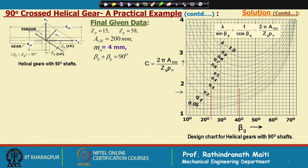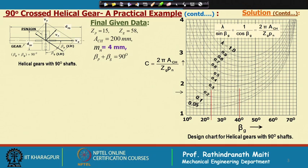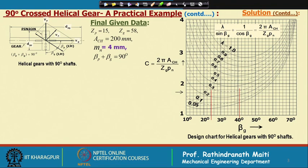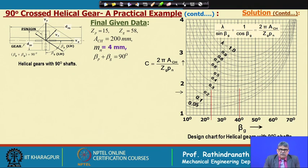Coming to the worked example on the 90-degree crossed helical gear: we initially took the number of teeth in the pinion as 15, number of teeth in the gear as 58, center distance specified as 200 mm, module 5, and β_p + β_g = 90 degrees. We found that with a 5 mm module the solution was not available, so we reduced the module to 4 mm and are now trying to find the solution.